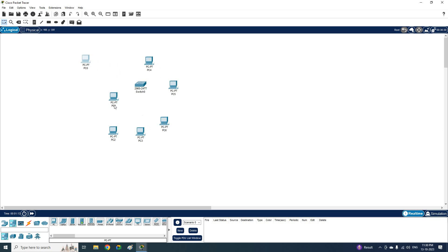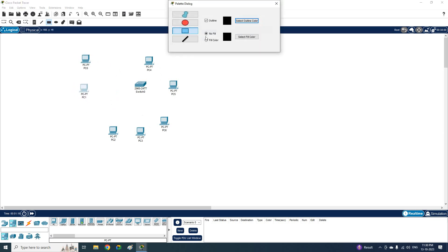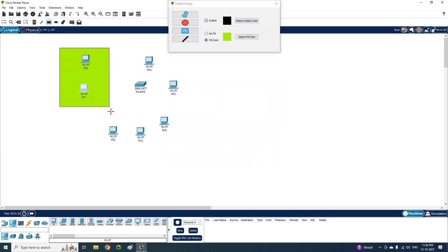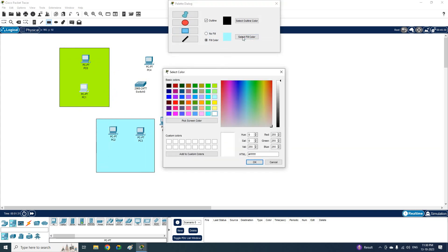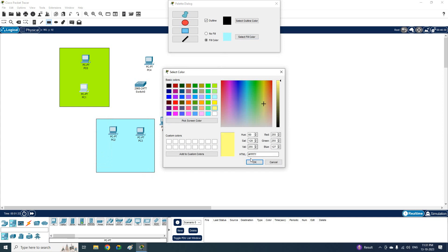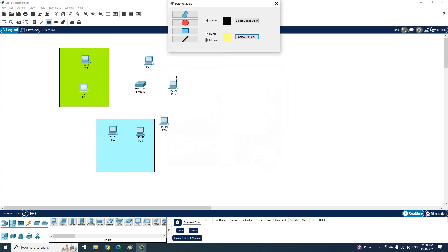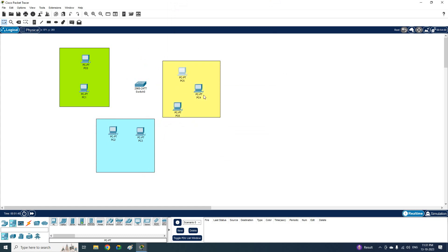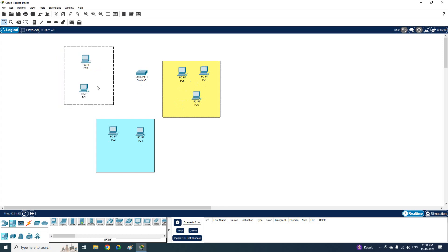I am taking a few PCs and giving them different colors so you can easily track which PC belongs to which VLAN. For example, this color represents one VLAN, this color represents a different VLAN, and this color represents another VLAN.